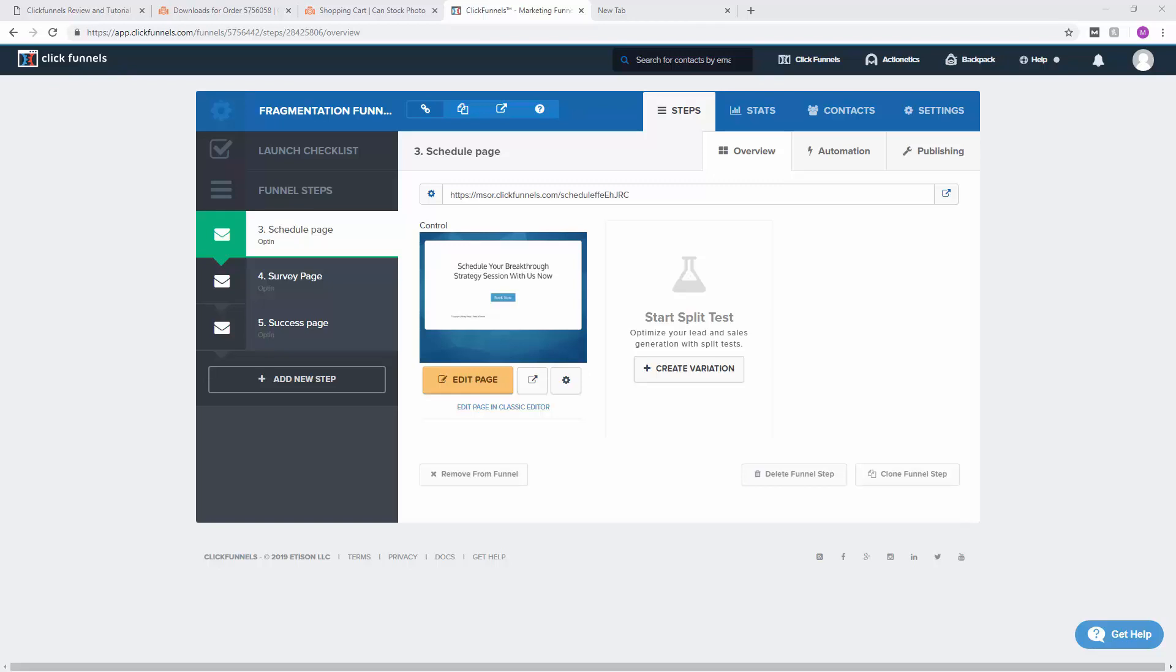Hey guys, I've seen some questions regarding having my fragmentation funnel for Sam Ovens set up and how to actually integrate this into my website. So I'm going to show you how to do it.